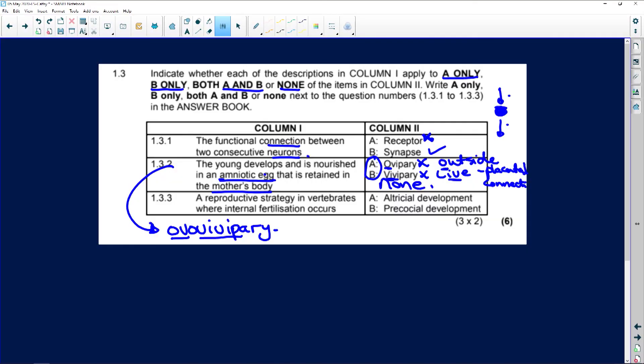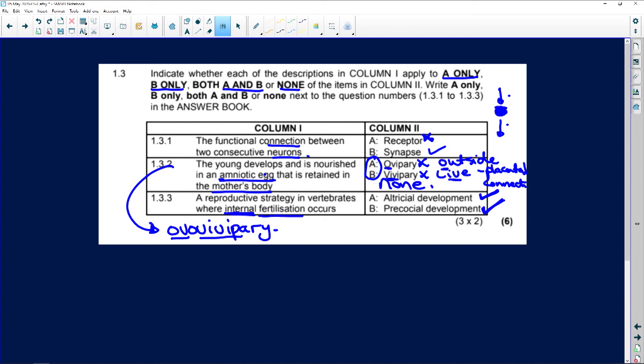Lastly, 'a reproductive structure in vertebrates where internal fertilization occurs.' It happens in altricial development, which means complete parental care - the offspring are born completely helpless - and precocial development, which means they can run around and defend themselves. Both of those involve internal fertilization, so this is going to be both A and B.